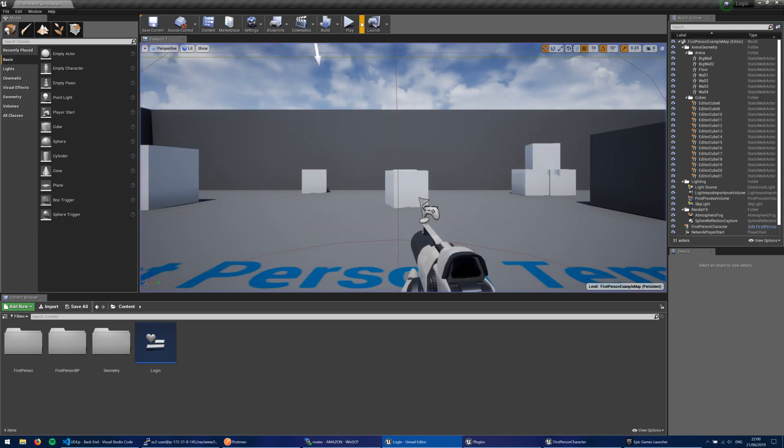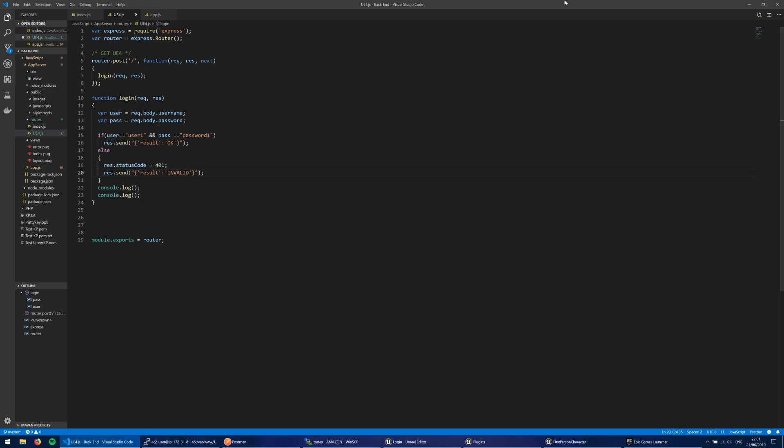So let's jump into how we might go about this. And the place I'm going to start is I'm going to get the nitty-gritty out of the way first. So let's take a look at some server code. Now, on my Amazon EC2 machine, I have a Node.js server running.